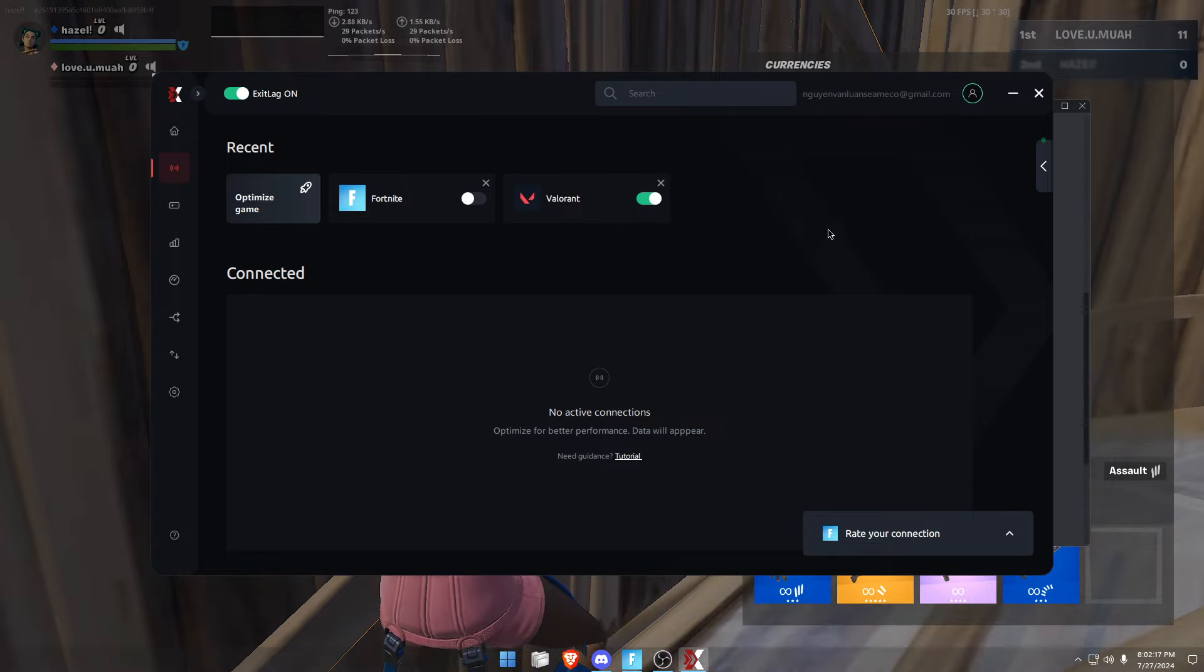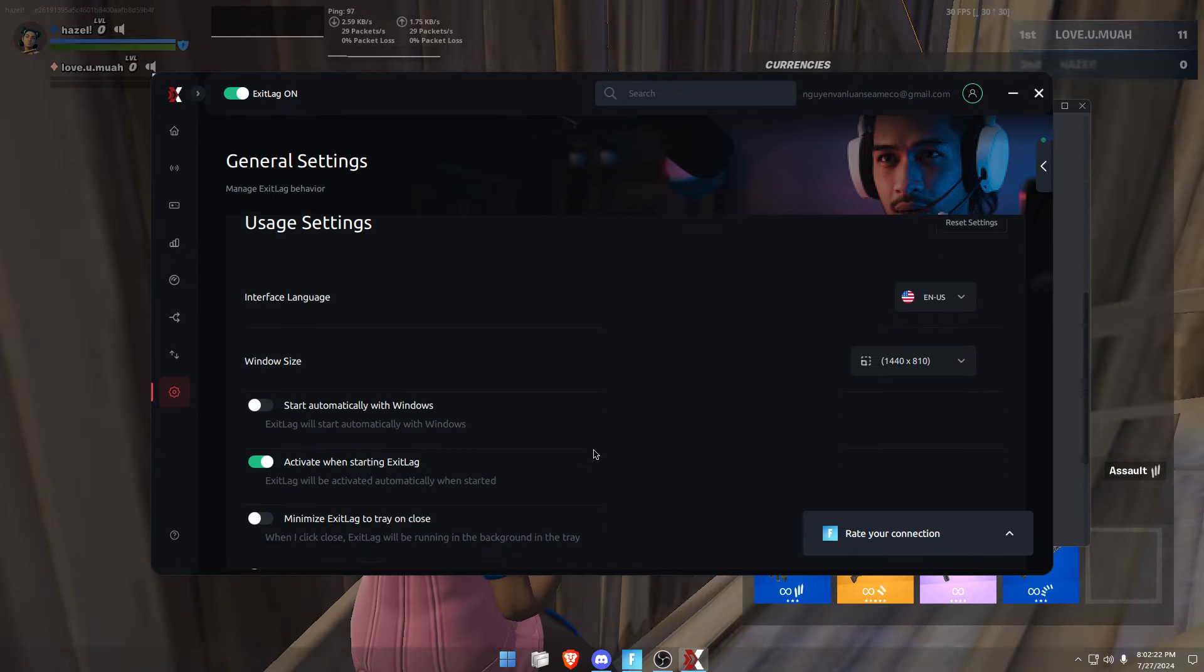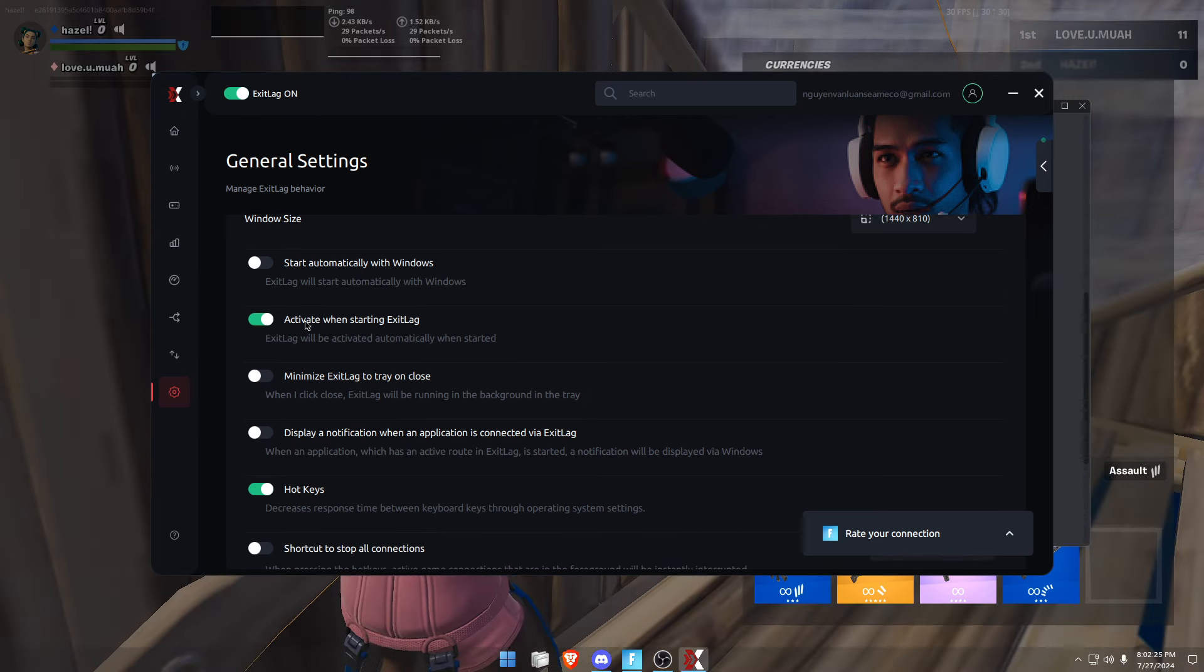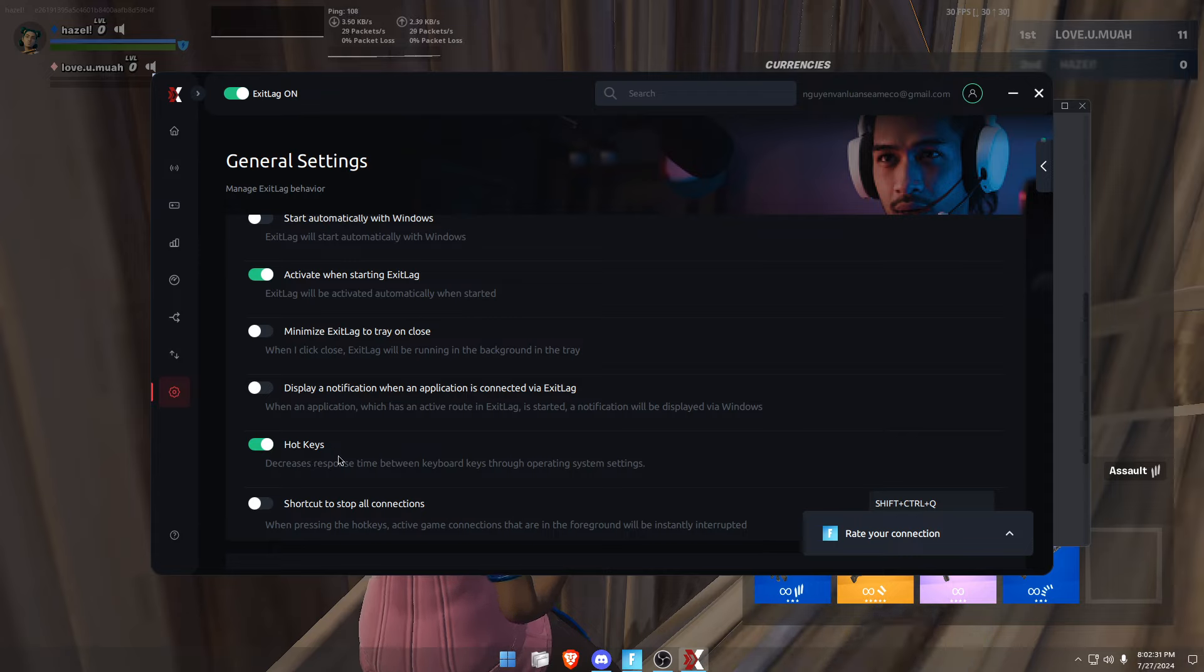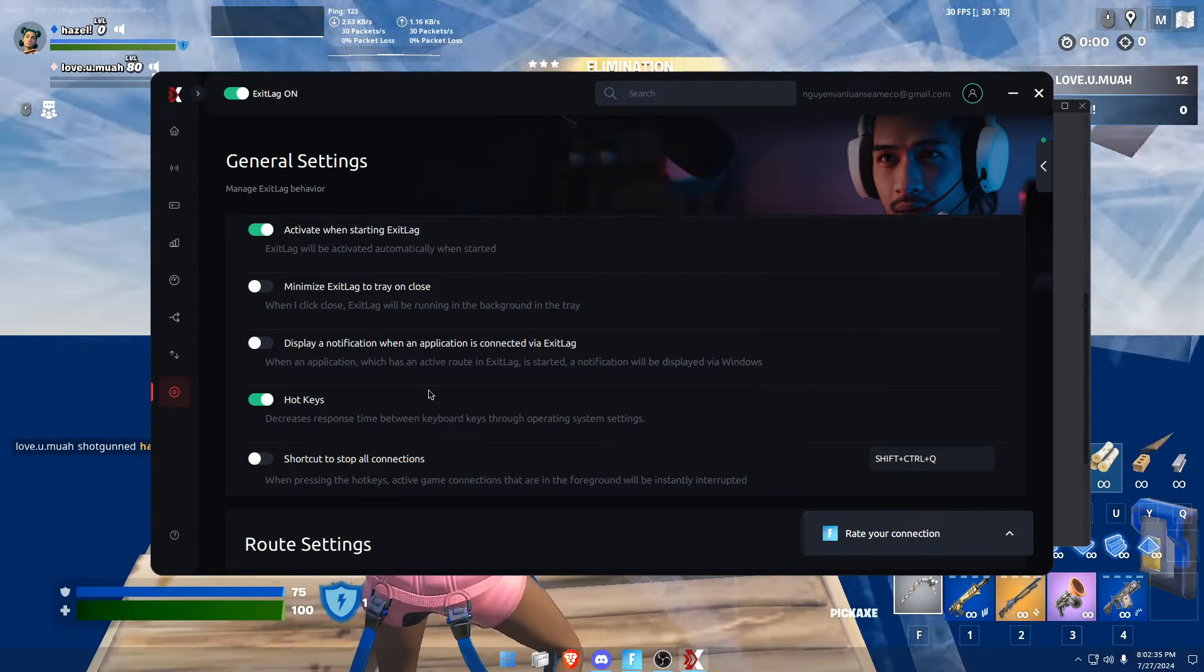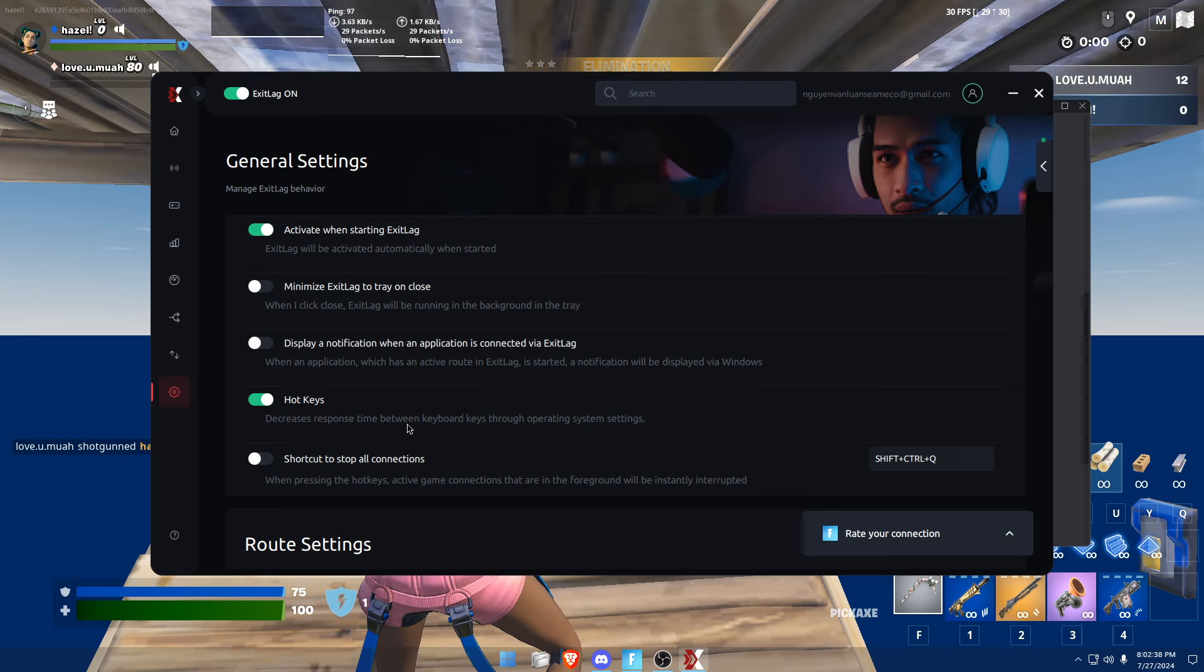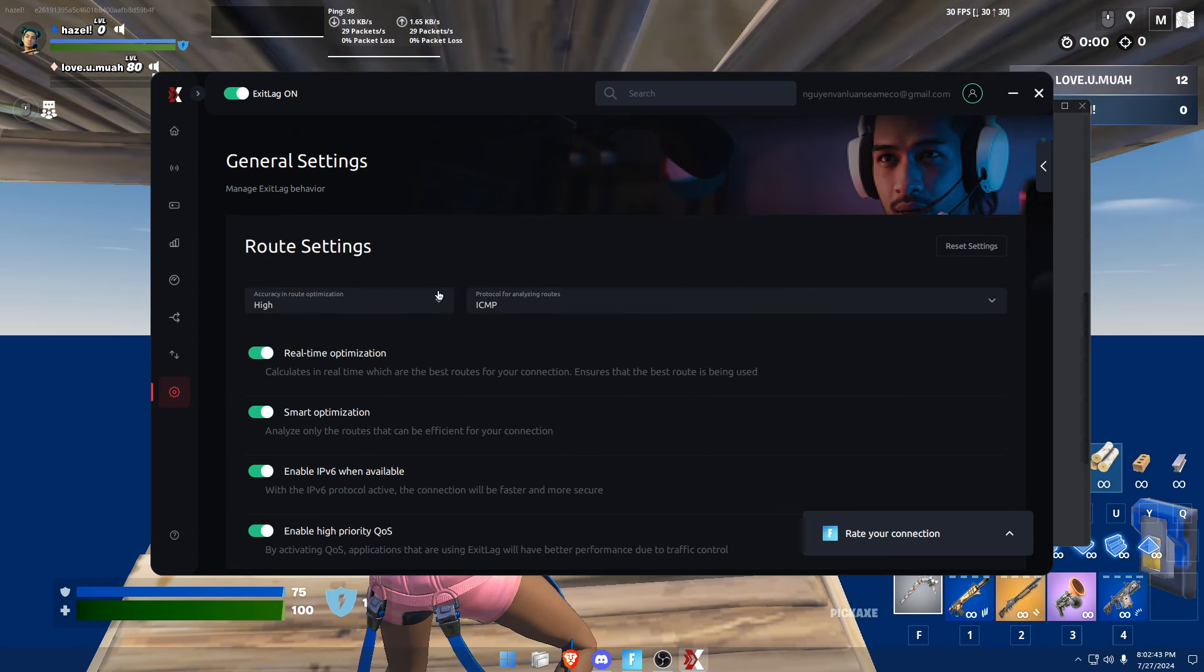Check on 'activate when starting ExitLag' and enable hotkeys. It's the same thing that FilterKey does, but it's integrated in the ExitLag interface.